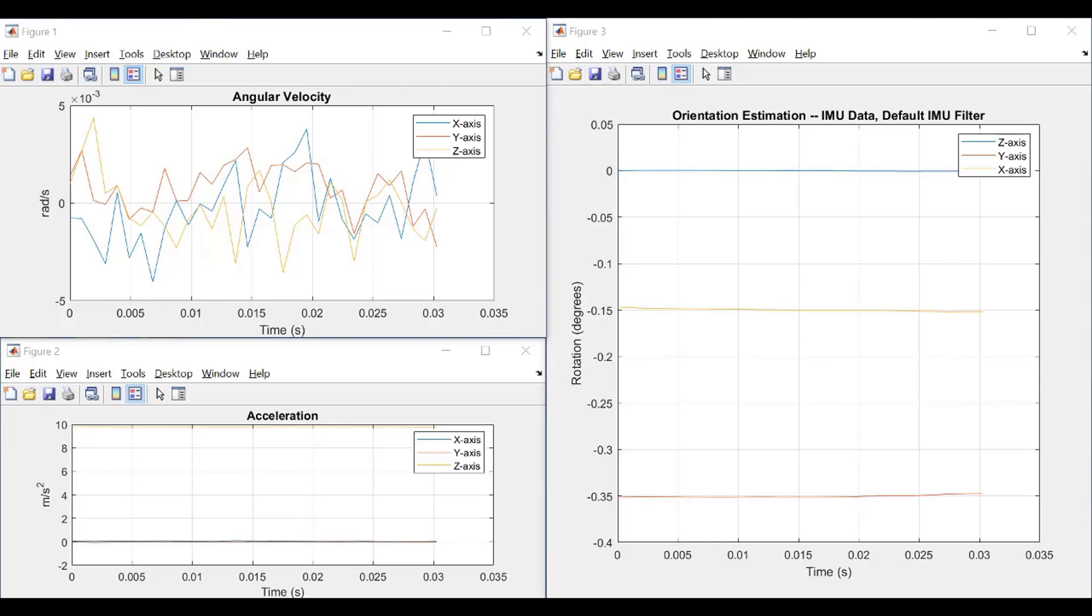Unless you've been working with IMUs for quite a long time, interpreting 2D orientation information can be quite difficult. So, let's move on to our next example.